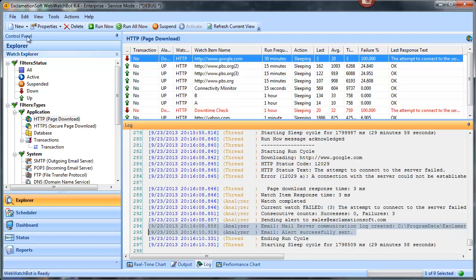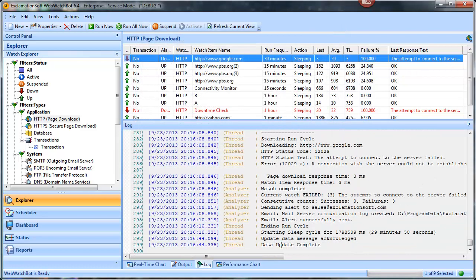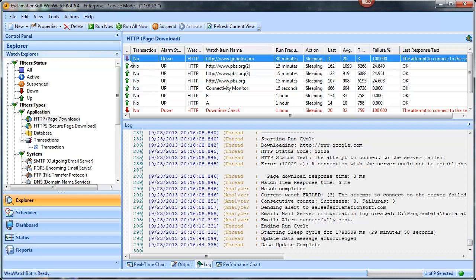Let's modify the properties — I'll go ahead and change the timeout to 5,000 milliseconds, which is more reasonable. You can see in the watch list that the watch item is down, with a red arrow pointing down, the alarm status is down, and failure is at 100%.